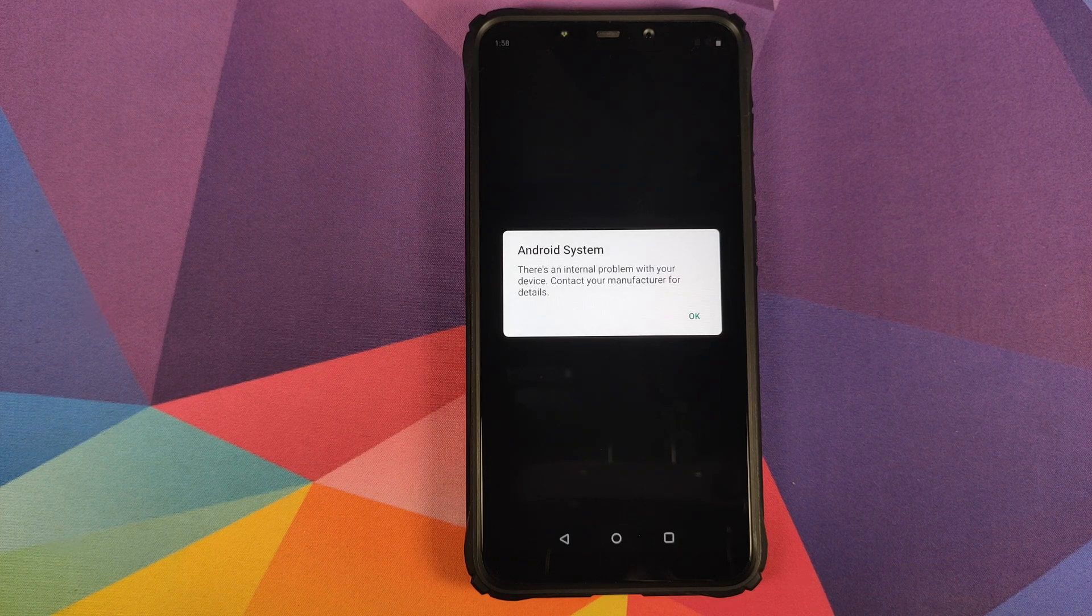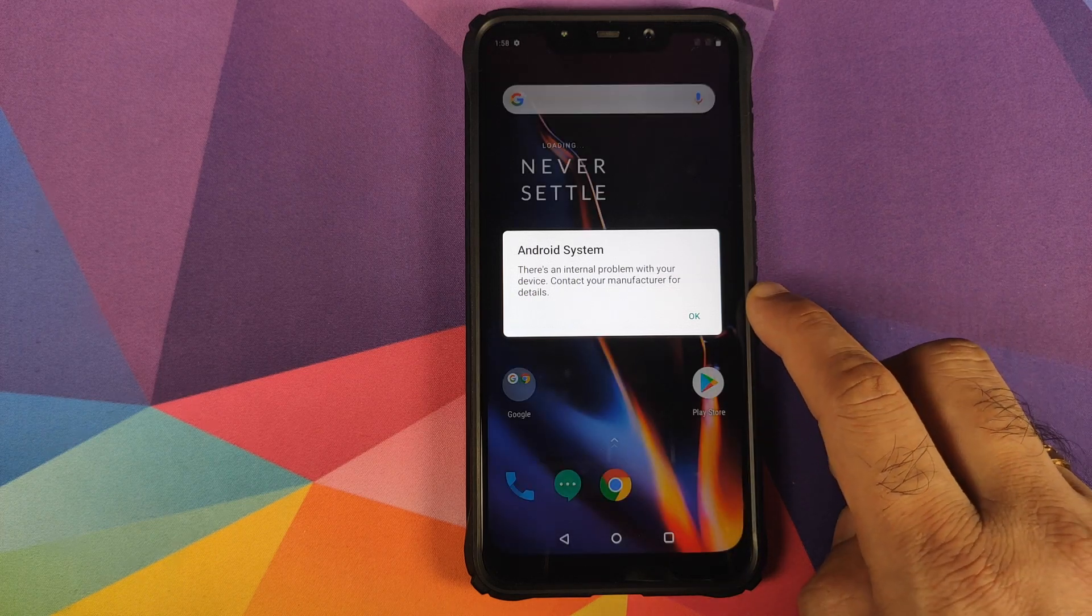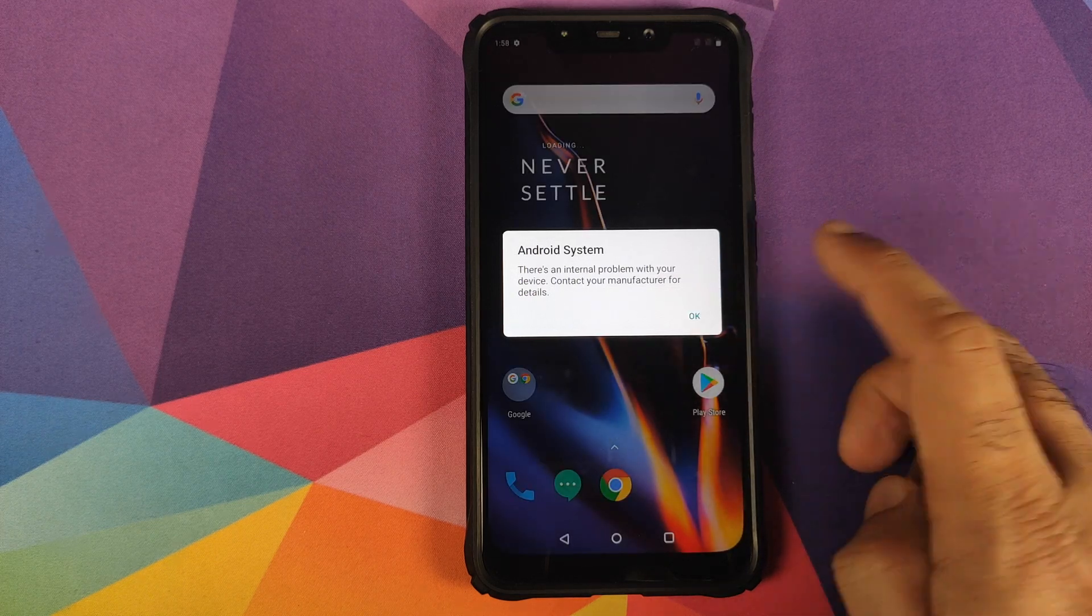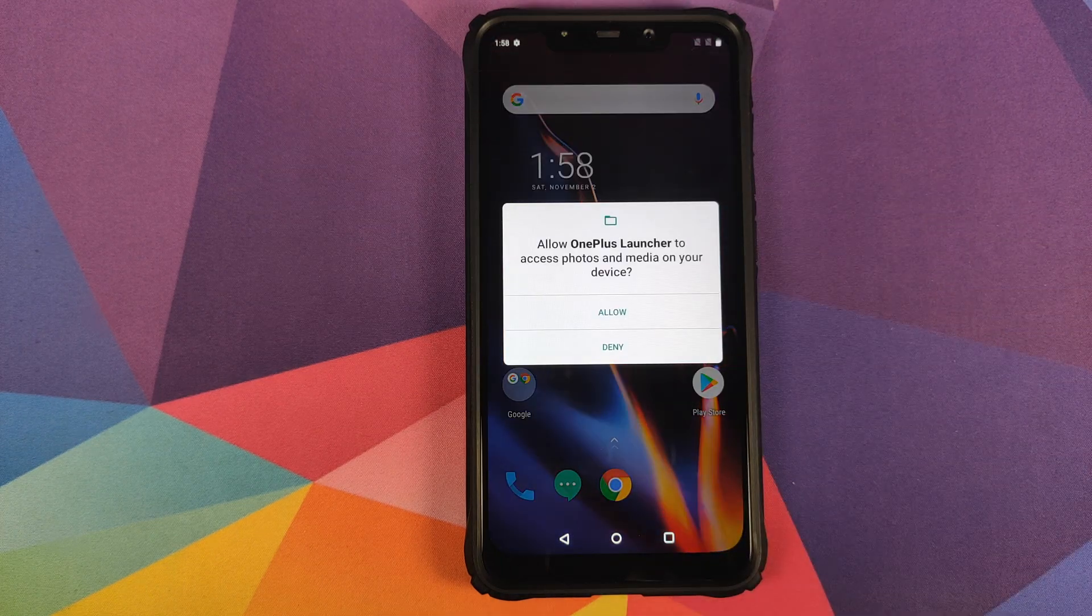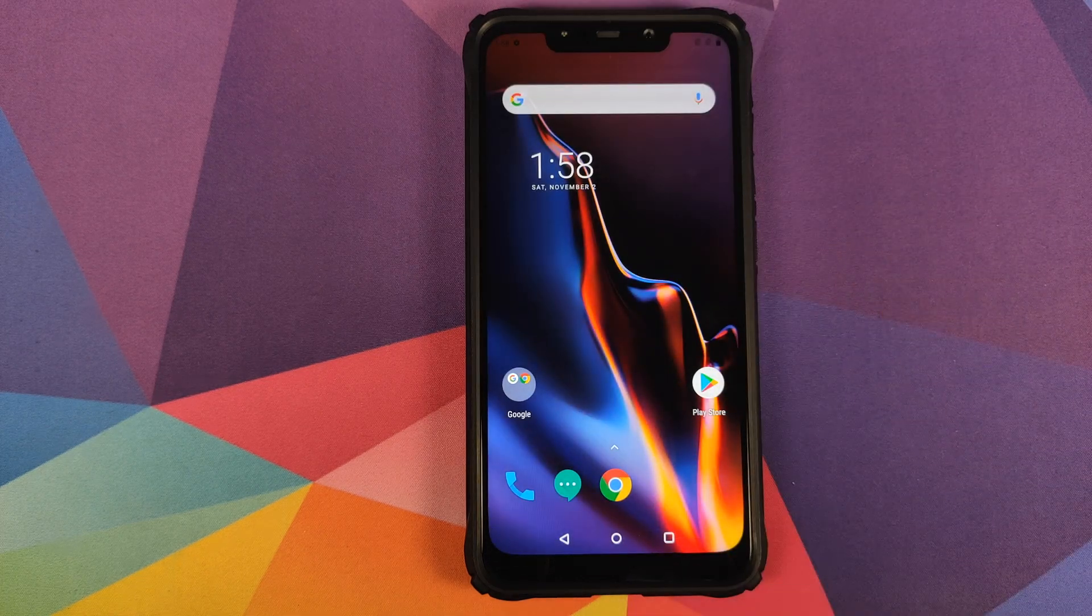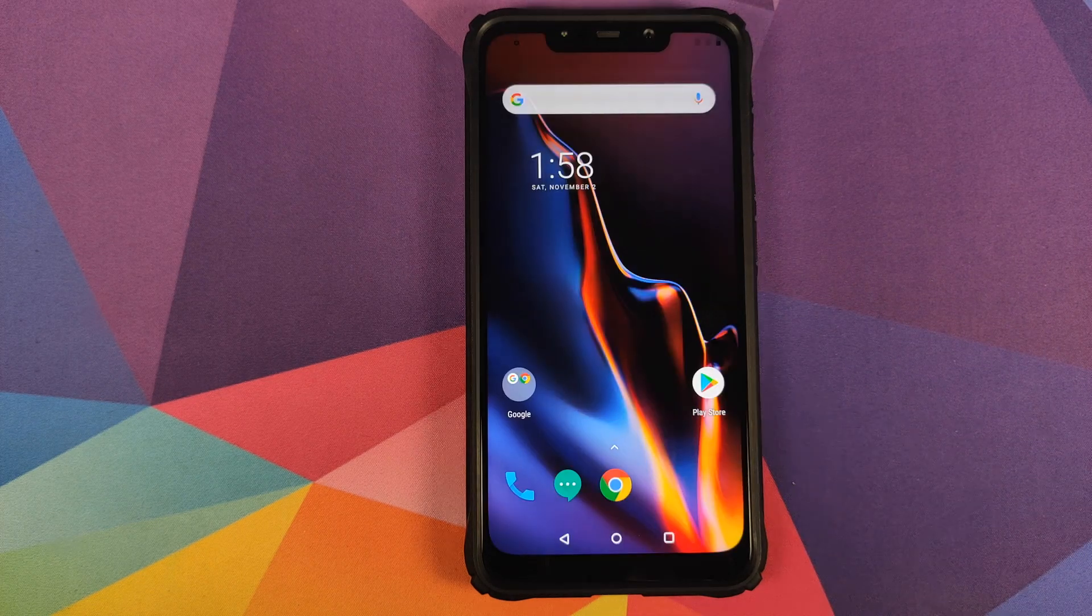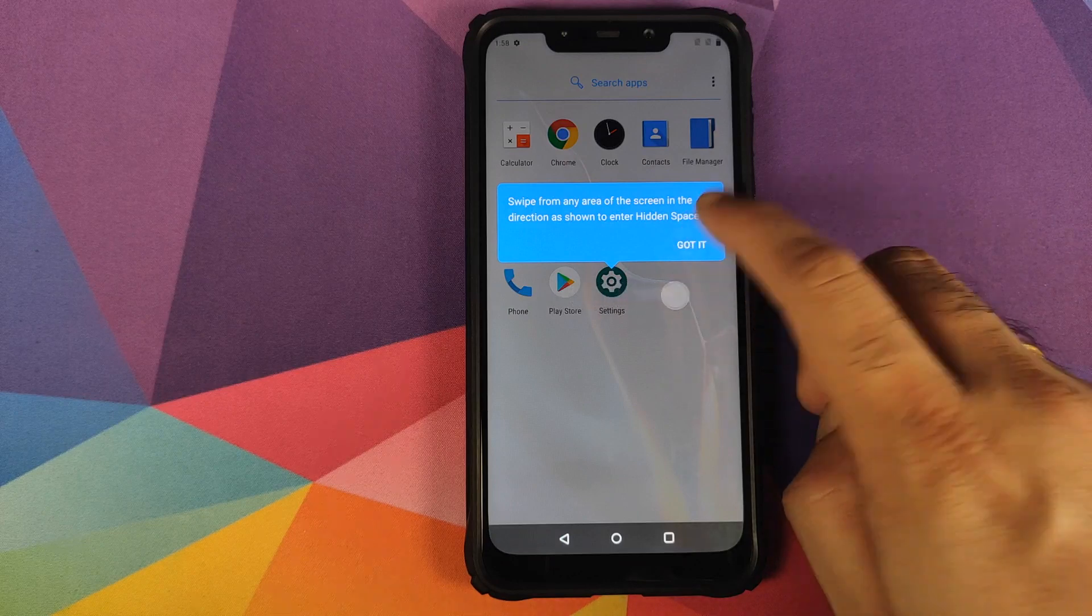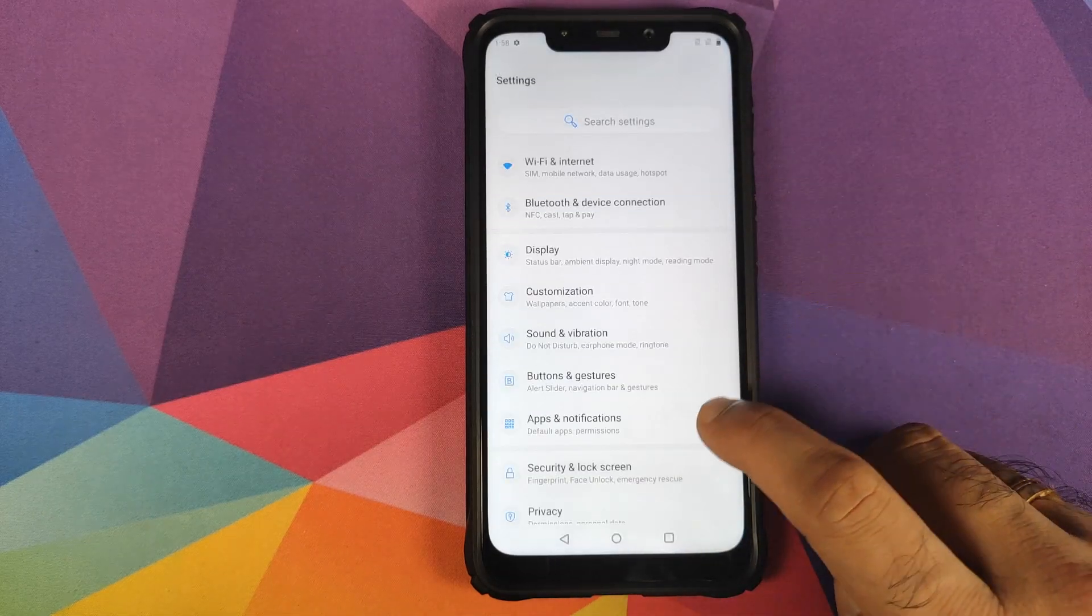And there it is peeps, we are getting an internal problem, but all you need to do is click on OK. And we have booted into OxygenOS. Give it the permission it is asking for, and now we can go into settings and see. Got it, go into settings.